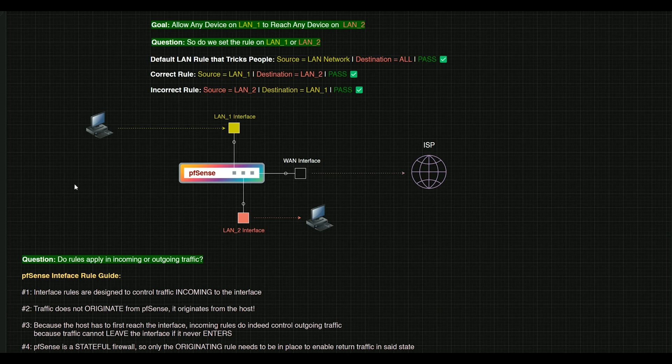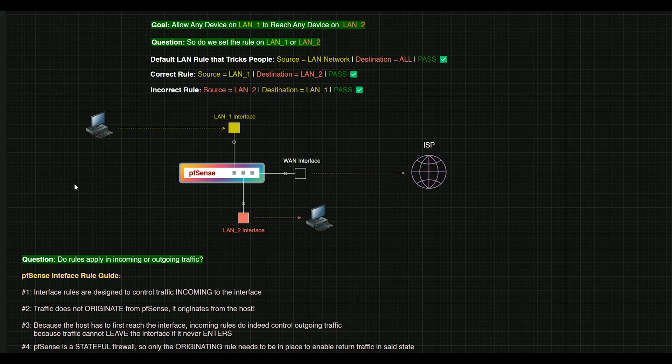So rule number one, interfaces are designed to control traffic that's coming in to the interface.